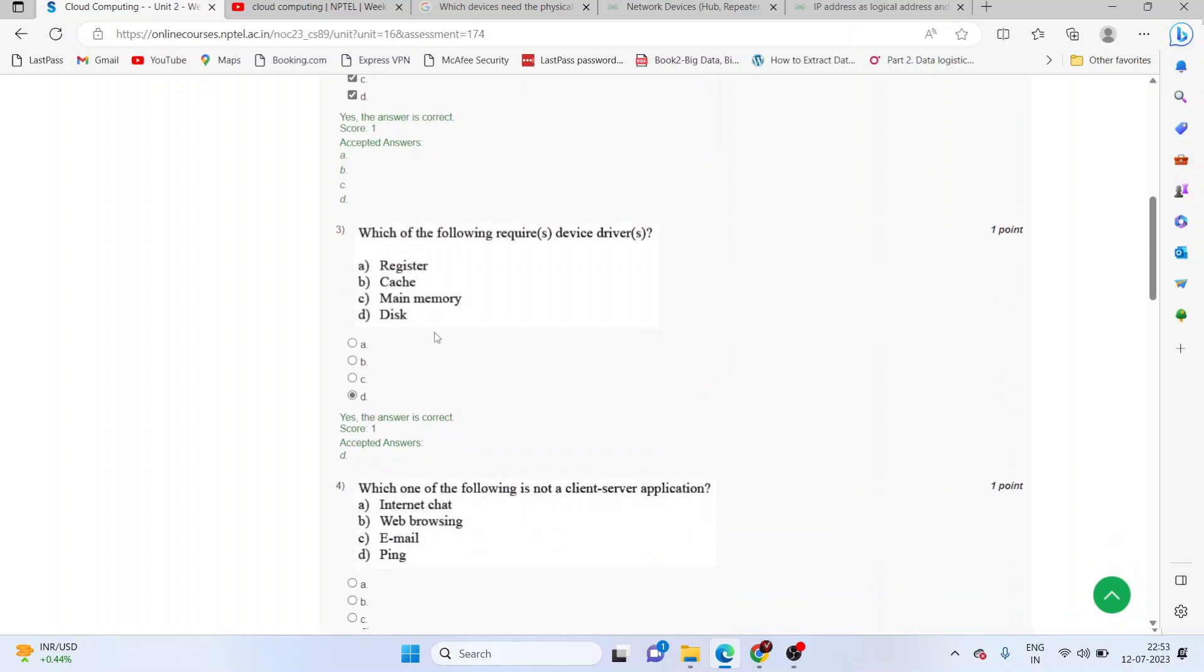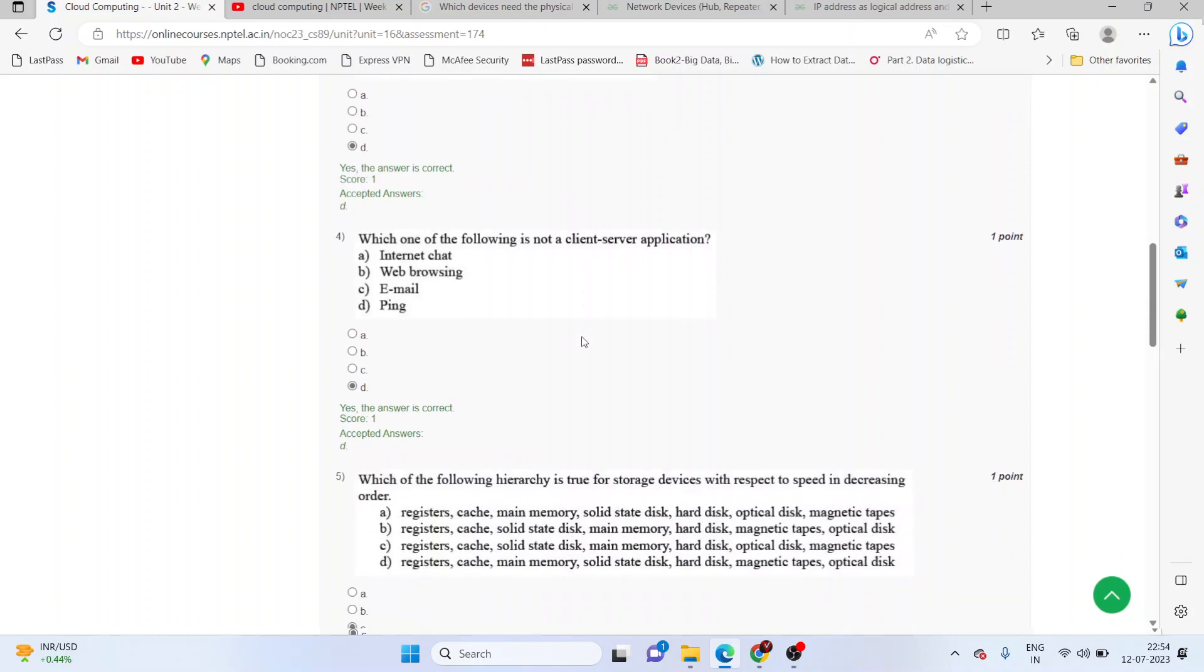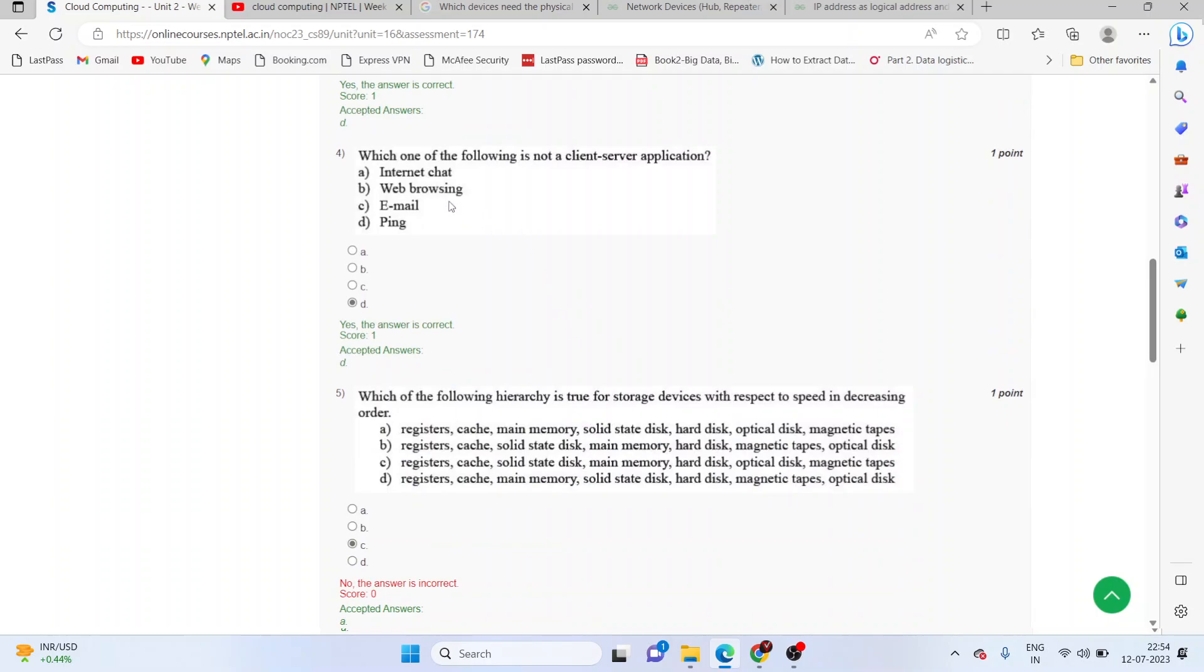Which of the following requires device drivers? Disk will request the device drivers. Which one of the following is not a client-server application? Ping is not a client-server application.